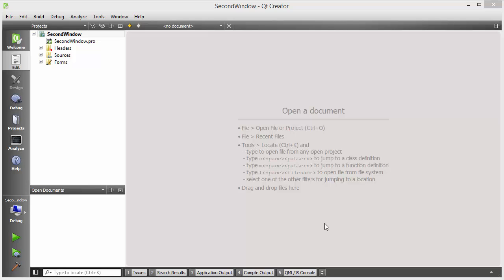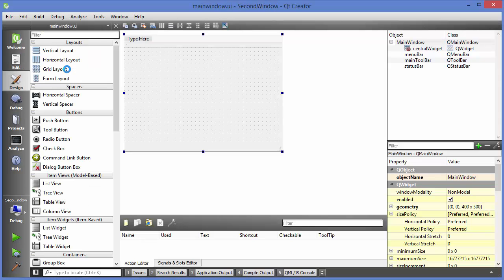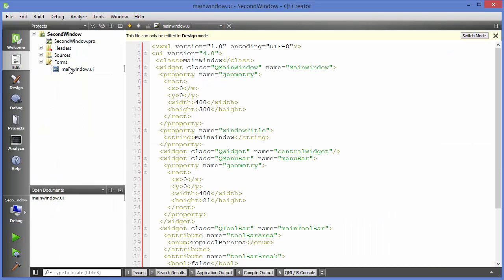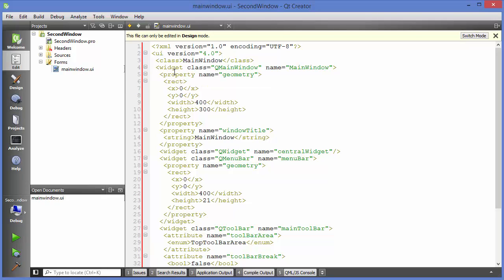Let's get started. What I have done is I have created a sample project which is a blank project. I'm going to go to my main window form. Right now we only have one UI or one window, which is our main window, but we want to open the second window or dialog.